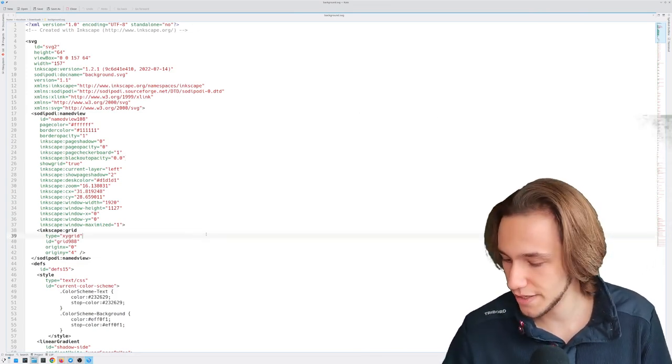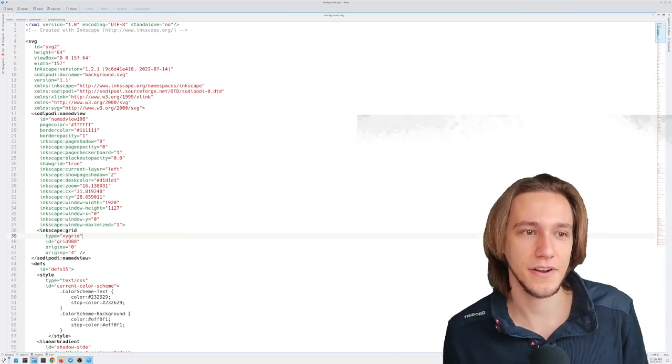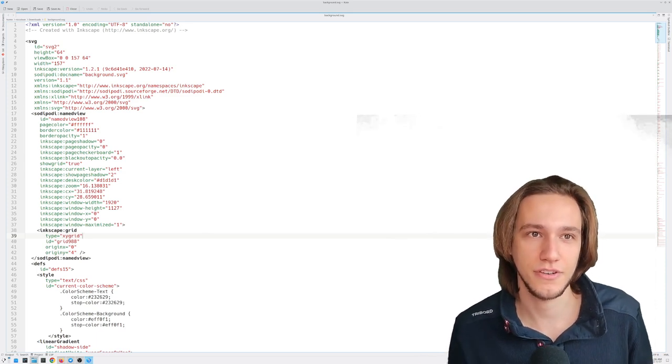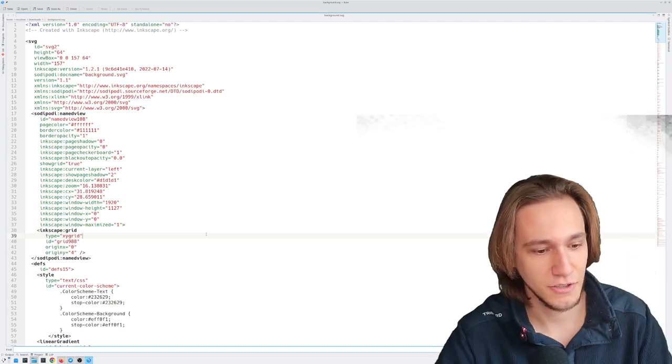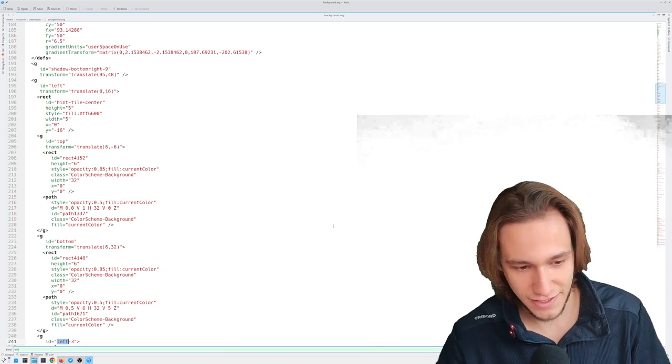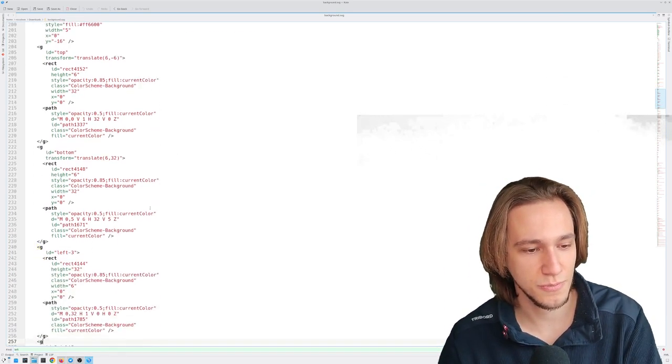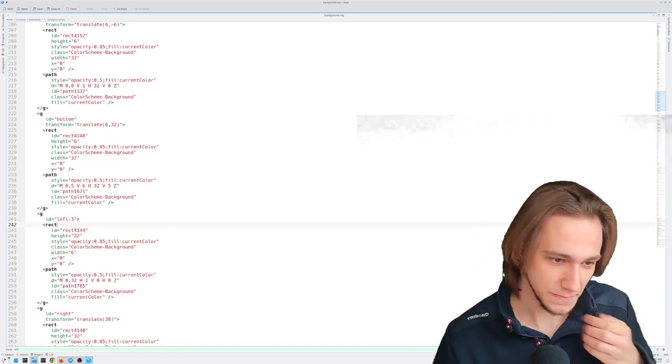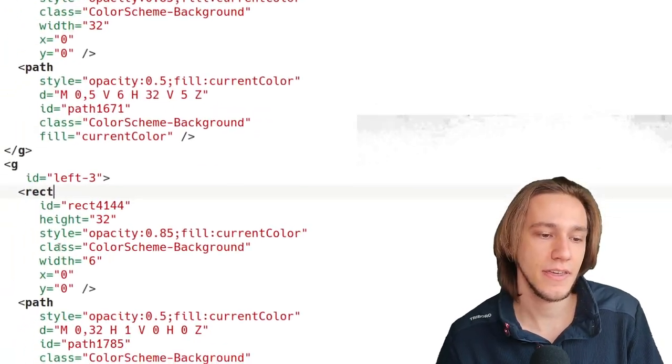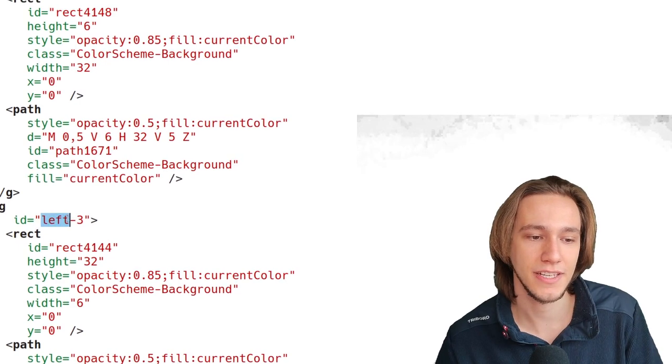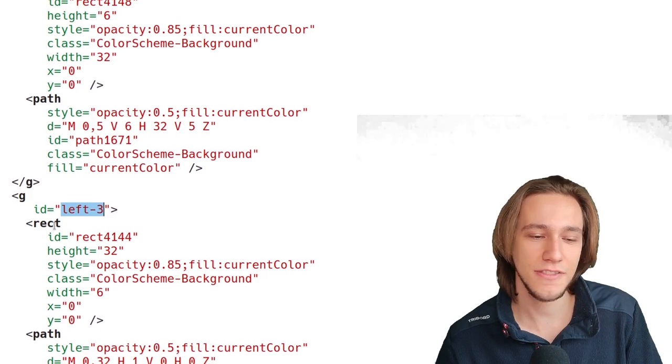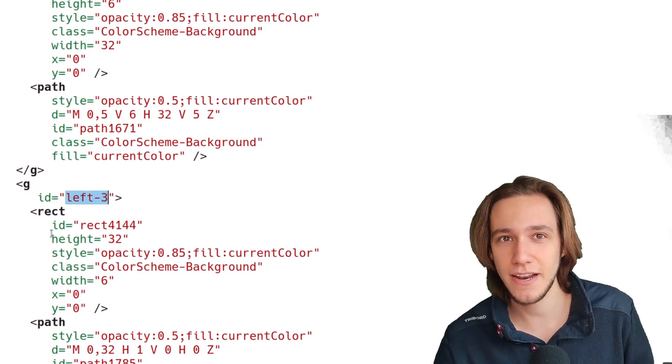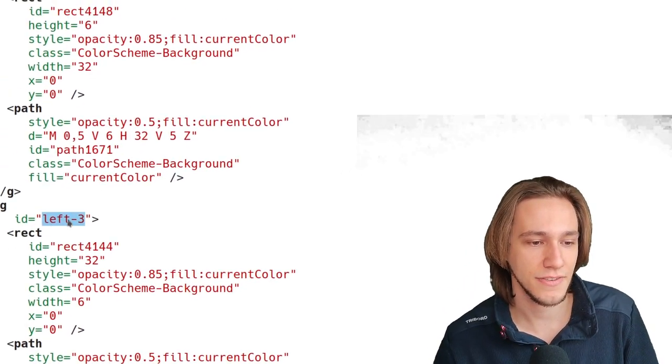So we know that the issue is with the left element. Luckily all the elements are named in a meaningful way which means that the top element is called top, right element is called right and the left element you might have guessed is called left. So we can just search for left and look at here. This element which is supposed to be the left element is actually called left three. So what happens? This SVG is loaded and the theme is like okay do we have a left element and they search for left and they only find left three which is not left. So they say no there is no left element and since we don't have a left element we'll just use the whole SVG as a fallback.